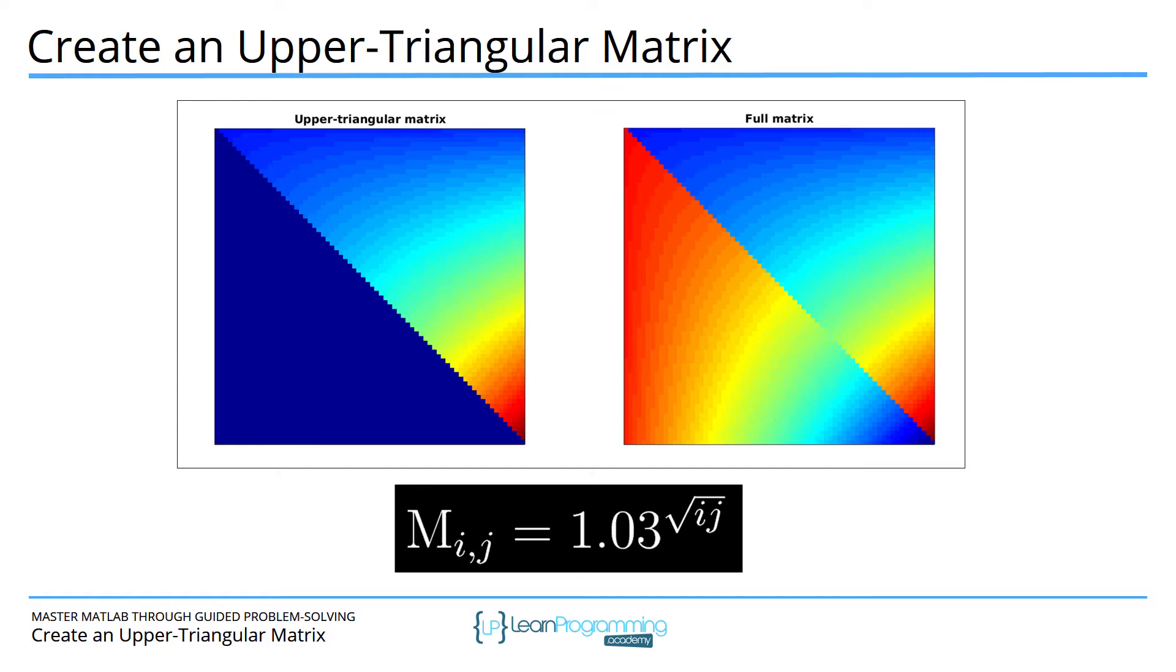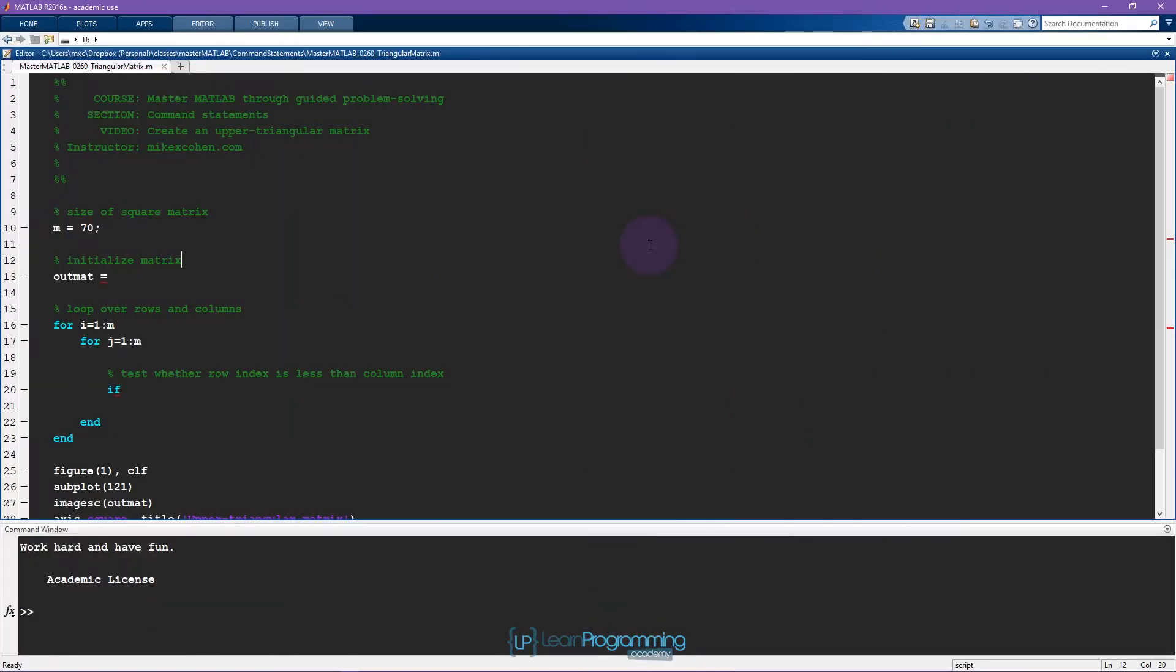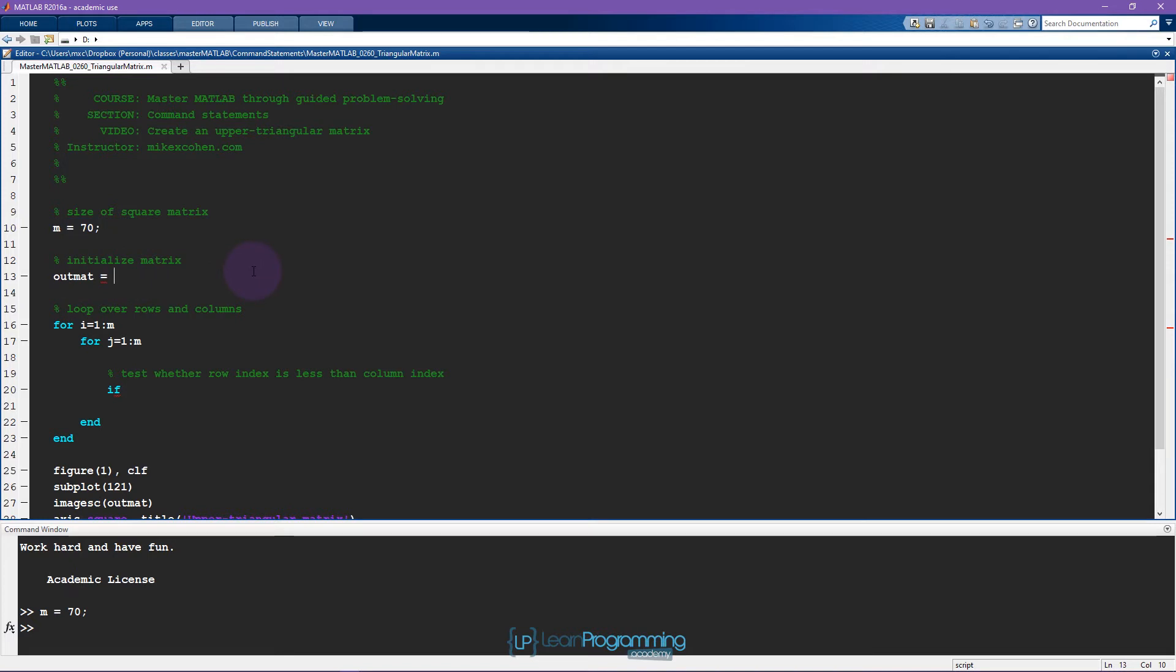Now let's switch to MATLAB and see if we can solve this problem together. Here is our partially filled in MATLAB code. This is going to be a square matrix, so the number of rows is the same as the number of columns. We only need to specify one dimension. Now we're going to initialize the matrix using the zeros function.